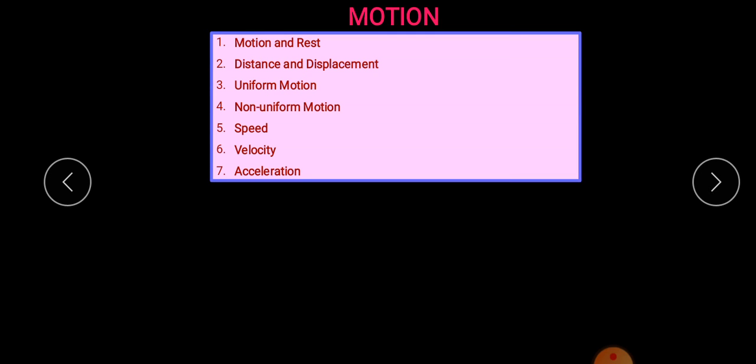The topics we have to cover in this lecture are: motion and rest, distance and displacement, uniform motion, non-uniform motion, speed, velocity, and acceleration. So let us start.